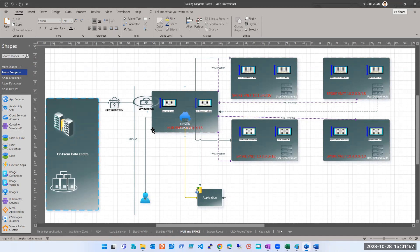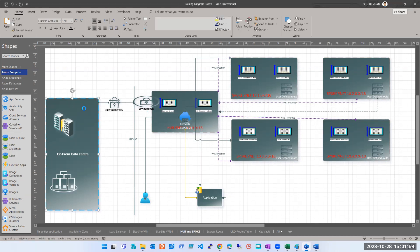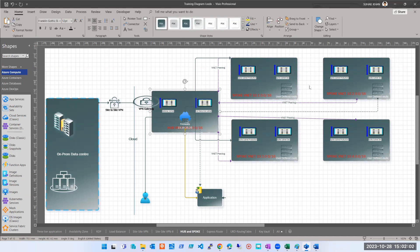So this is my on-prem data center and these are my VNets. I want connectivity with all of them. What would I have to do? Connect VPN with this VNet, then this VNet, this VNet, this VNet, and this VNet — five VPN connections, five VPN gateways for five virtual networks. If I had 50 VNets I'd need 50 connections, which doesn't make sense and is not feasible.